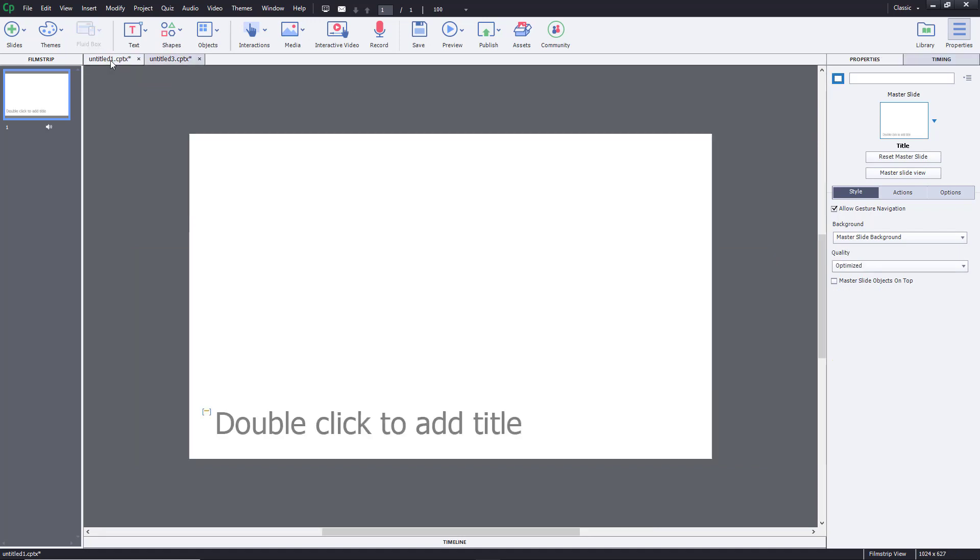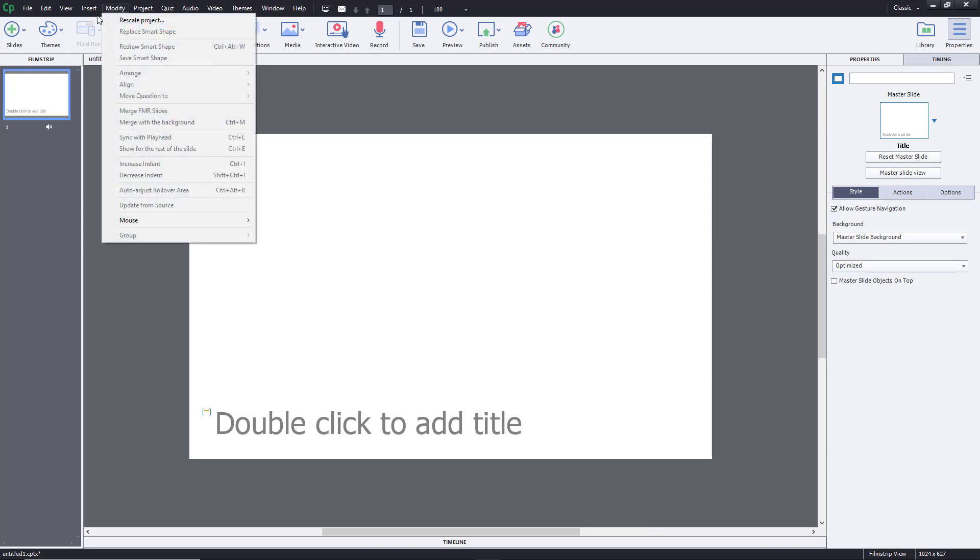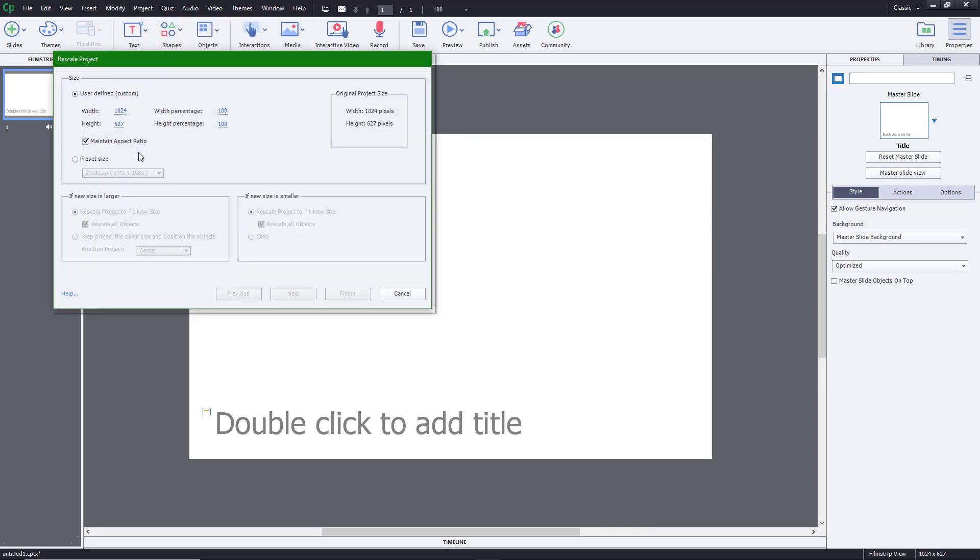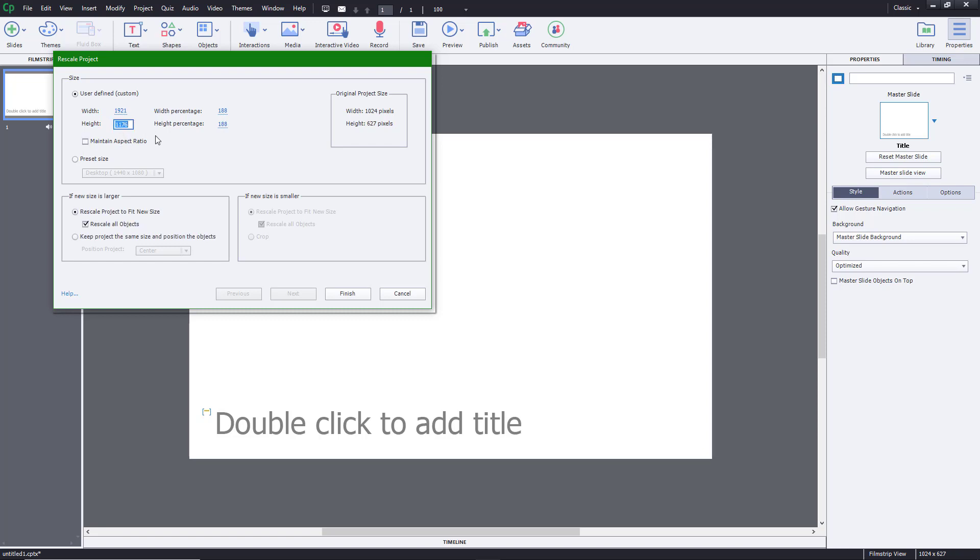In a static project as well, you can rescale the project. You have more options here because this is a static project. Let's say I want 1920 by 1080. If I don't want to maintain aspect ratio, I can do this.